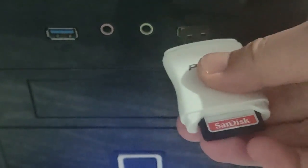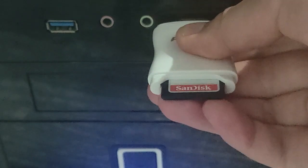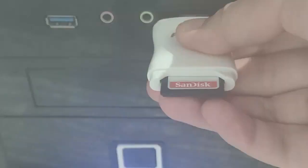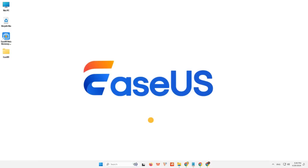Hi guys, welcome back to the EaseUS channel. Have you ever encountered an SD card not showing up or working on your Windows?